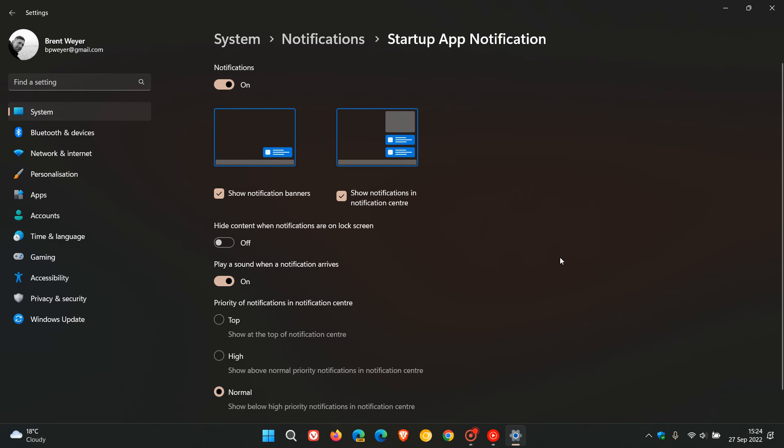If we click on that setting, you can get two different types of notifications. First of all, Show Notification Banners, which will show your notification when an app gets added to the list here in the bottom right of your desktop.